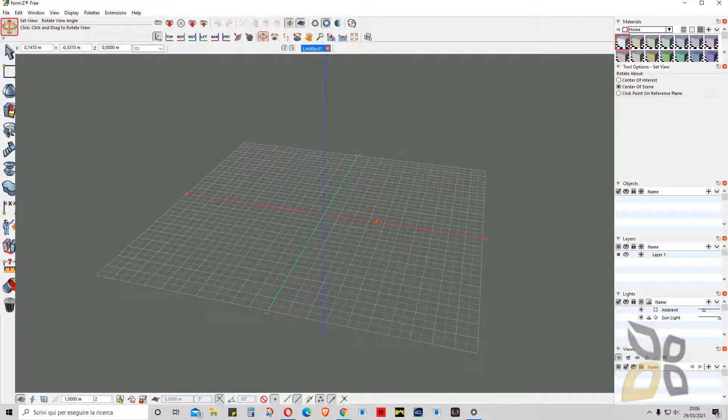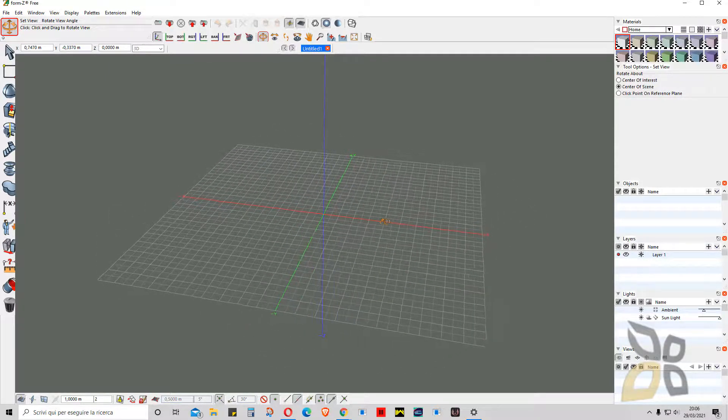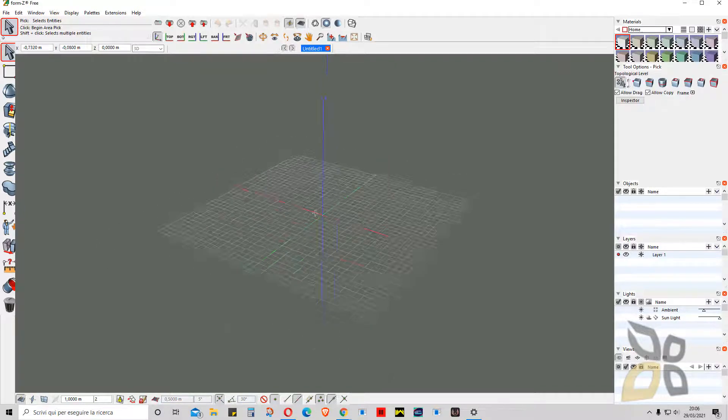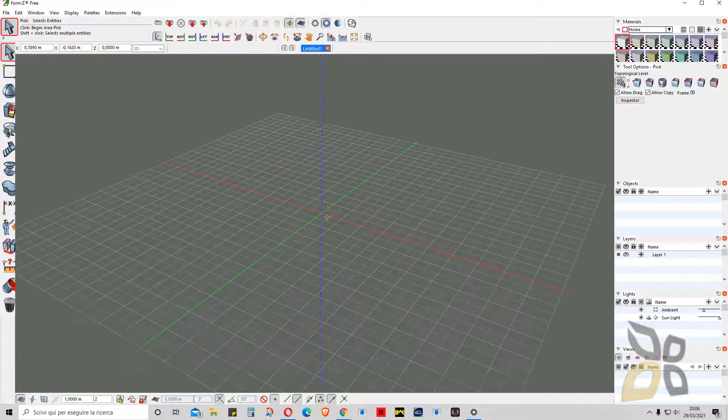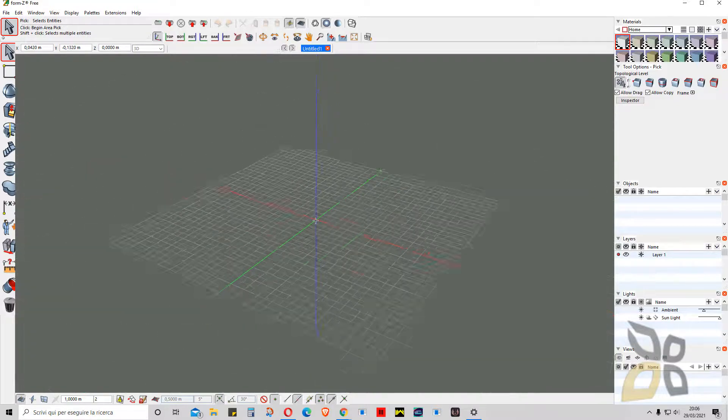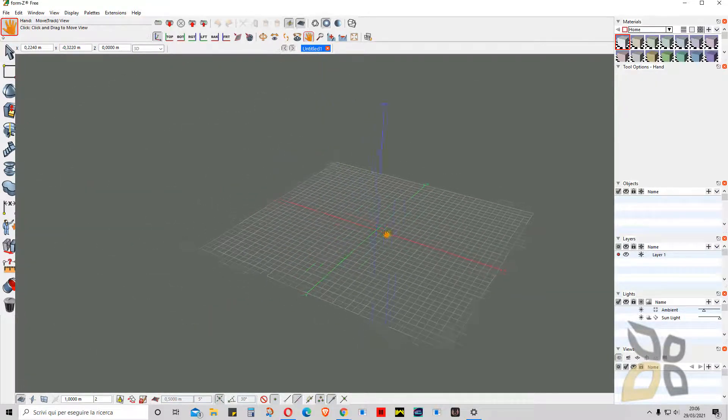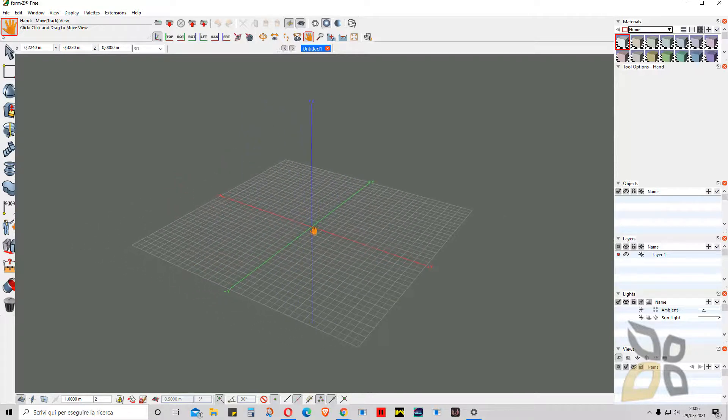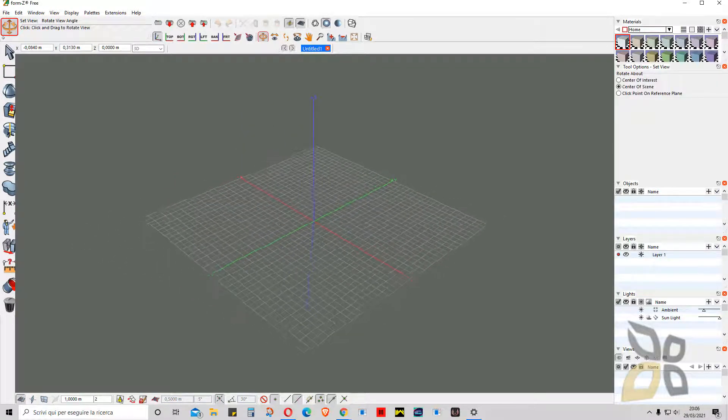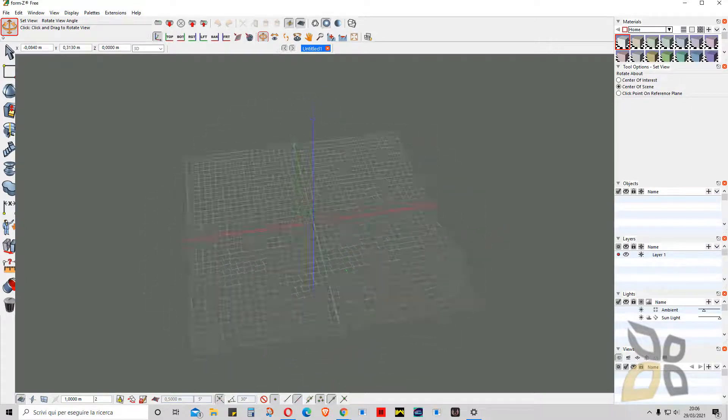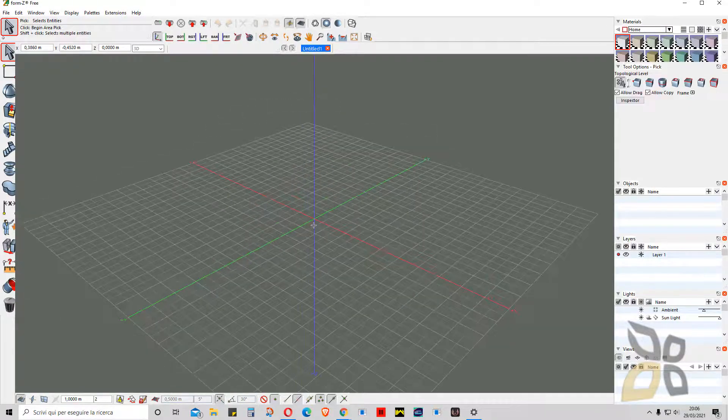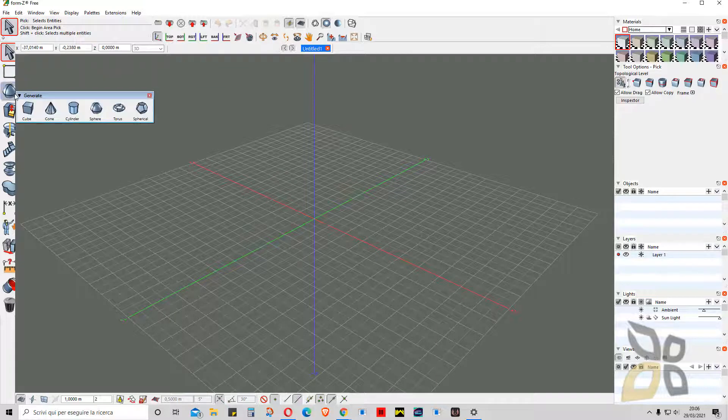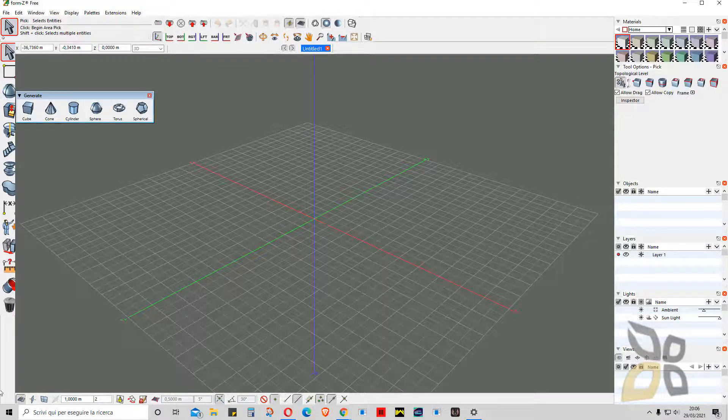You can scroll the scroll wheel of the mouse to go back and forward like doing a zoom. You can also press the scroll wheel to do a pan, and you can hold the Control and the scroll wheel to do the orbit. These are the navigation controls you can use in this 3D view.